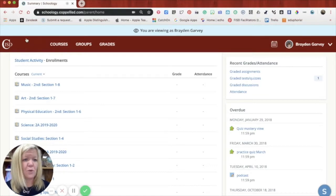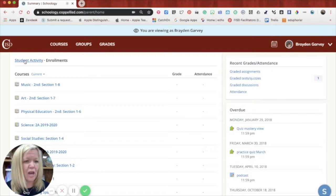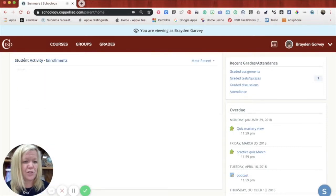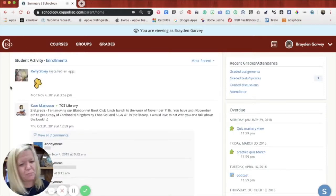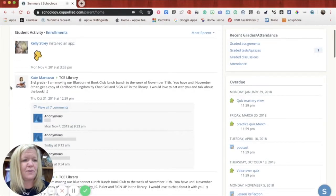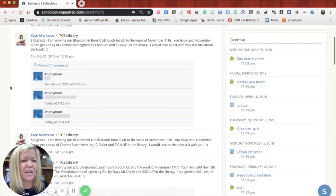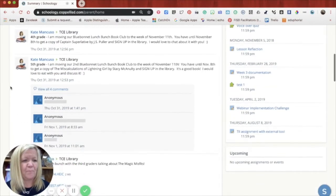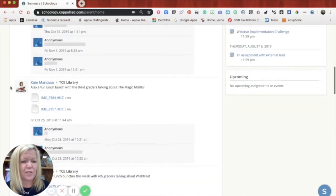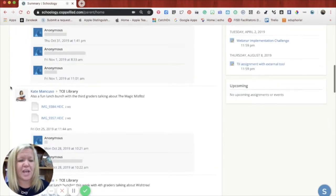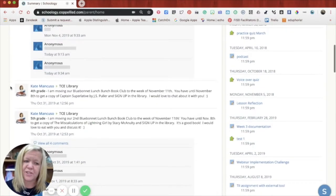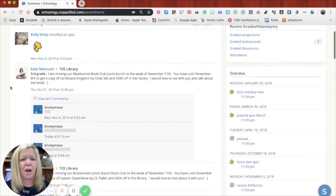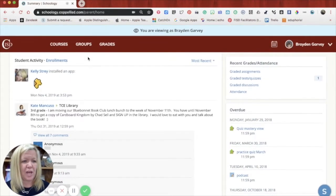So you'll see on the left hand side under student activity, if you click on student activity, you will see kind of like a Facebooky type activity feed of all of the things that are happening inside of the courses that you're in. So this would just be like an assignment has been set or someone has commented on something, and you'll be able to kind of take a look at those kind of things.